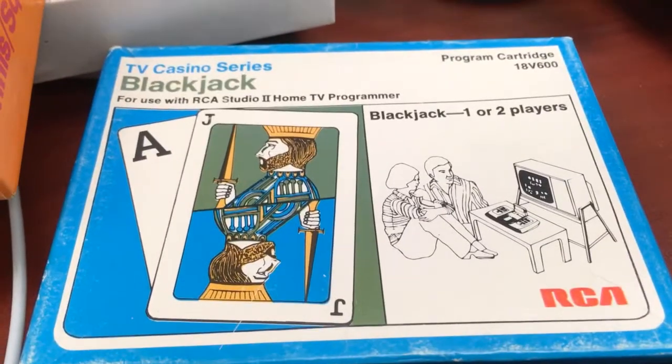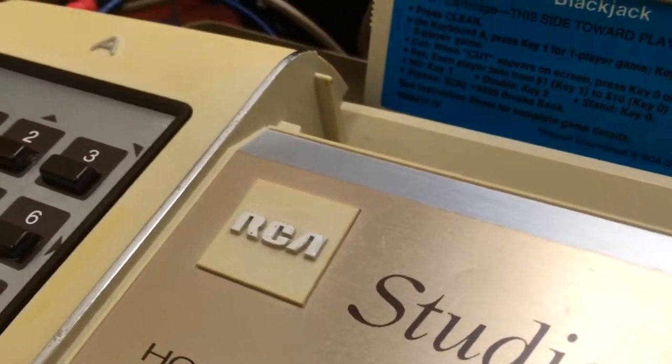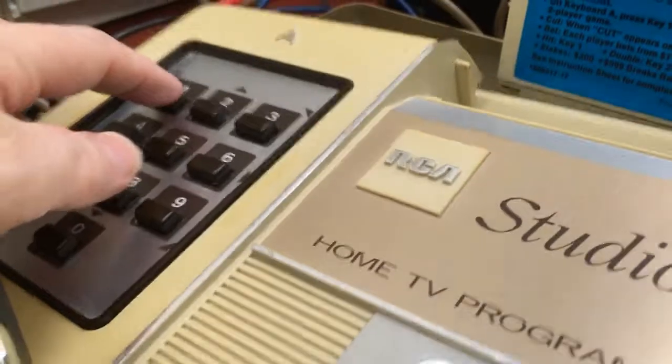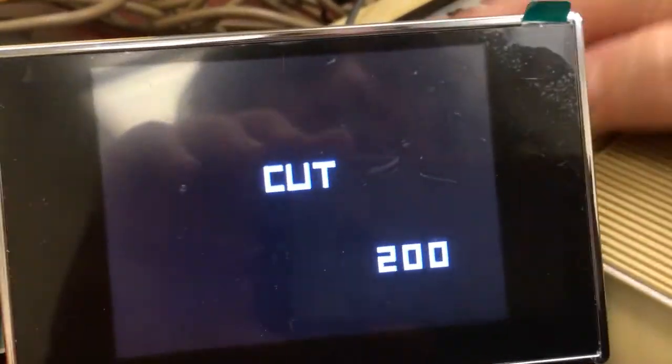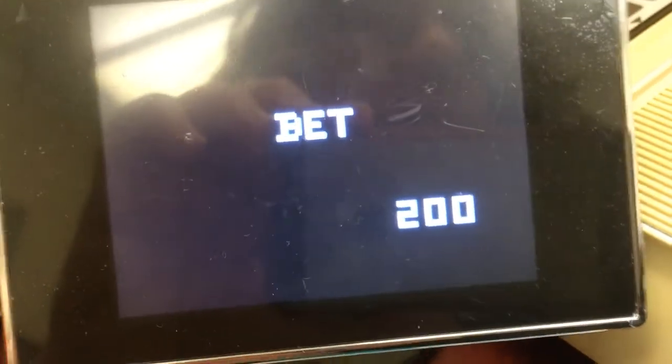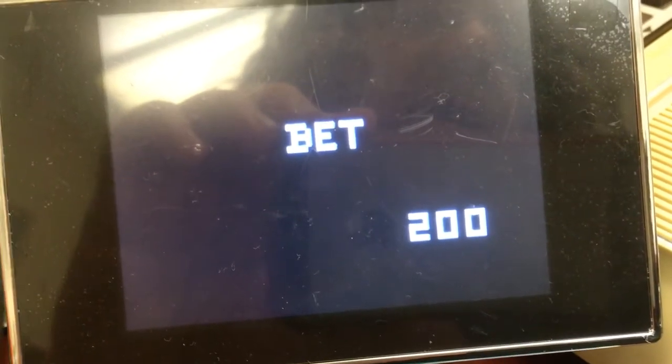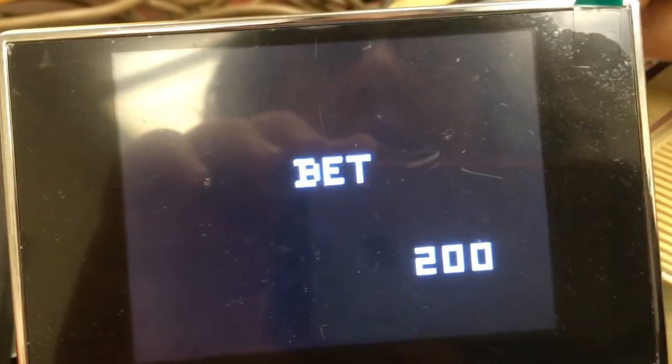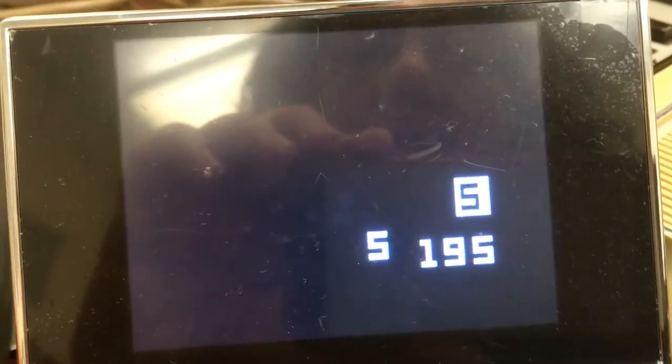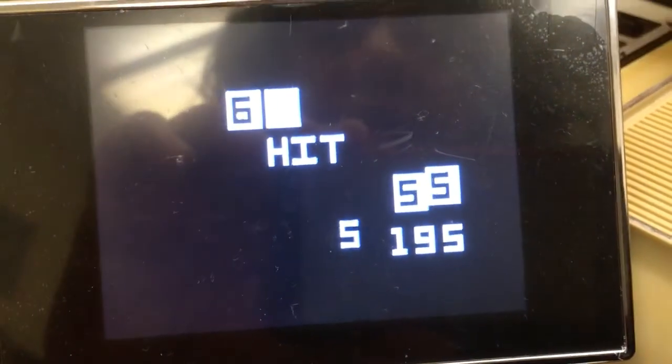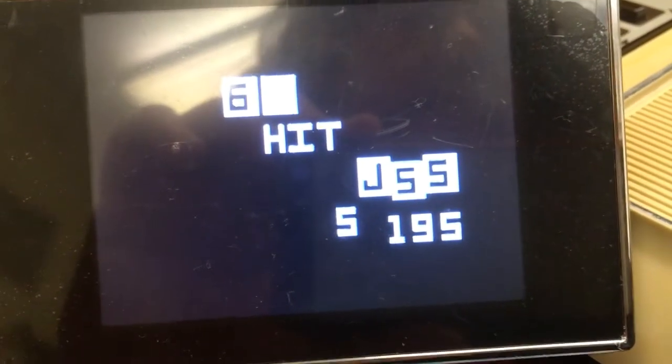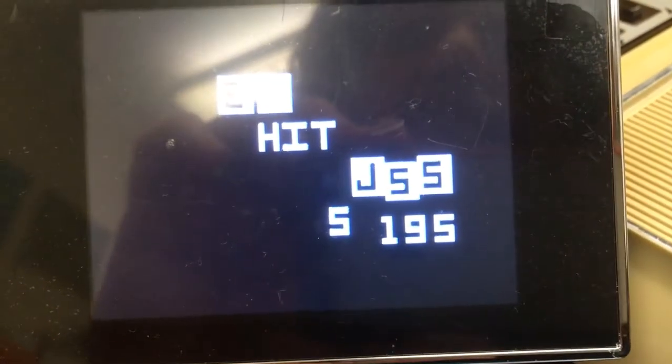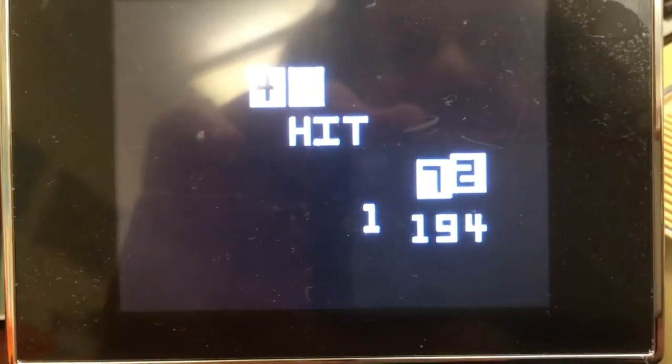And here's Blackjack. All right, so let's press 1 on keyboard A for a one-player game. Cut appears on the screen. Press 0 key on either keyboard. Bet. Each player bets from $1 to $10 is key 0. Hit key 1, double key 2. Yeah, okay, whatever. Enough of that.